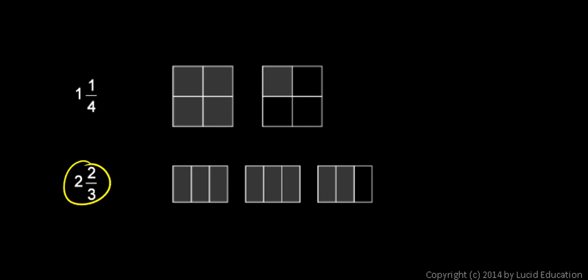Two and two thirds is a mixed number. Two is the whole number part and two thirds is the fractional part. And you can see why it's called a mixed number because there's the whole number part and the fractional part mixed together in one number.